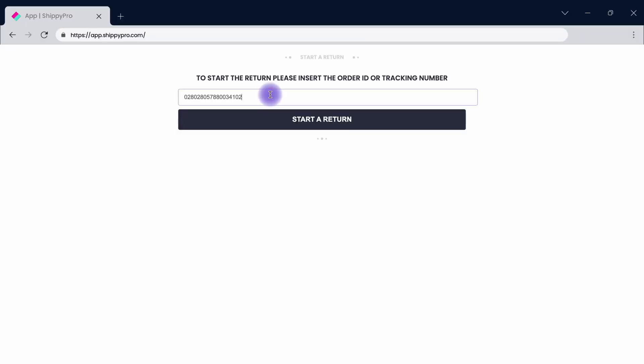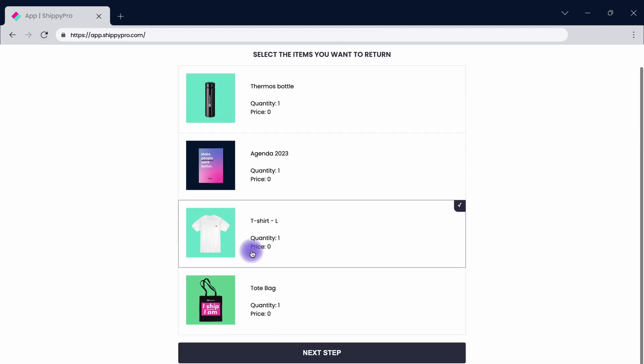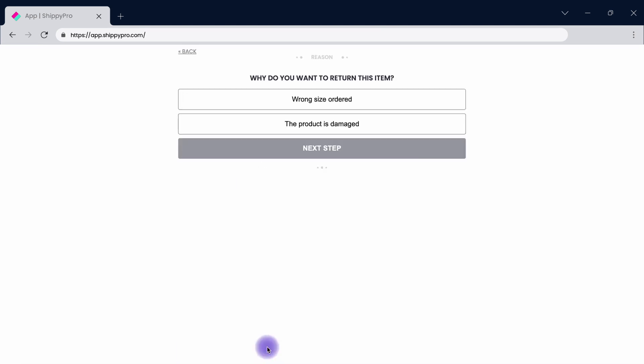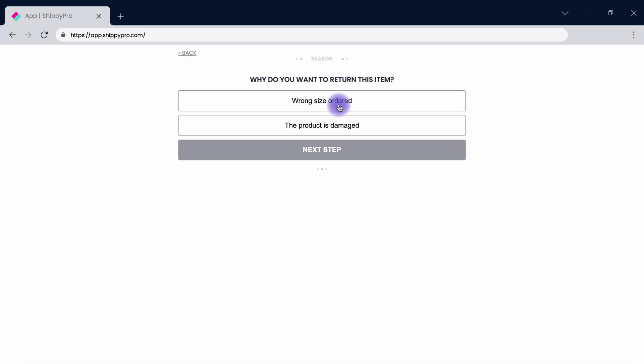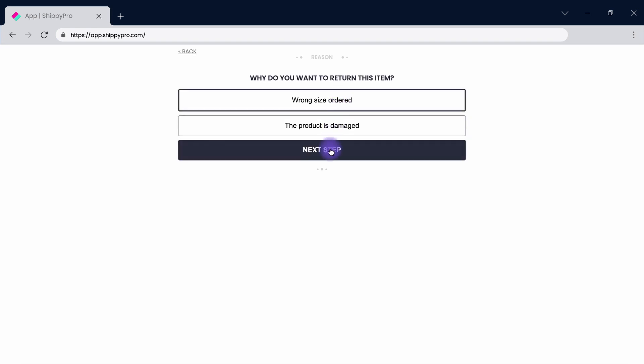Unload your customer support team by letting your customers manage their returns easily with Shippee Pro Easy Return. Customize return rules, embed your return form into all of your digital assets, and offer detailed guidelines to assure an easy and time-saving return experience. Let's see how!